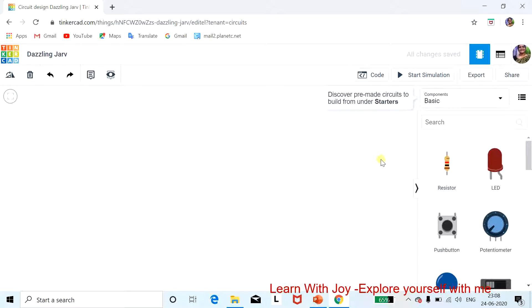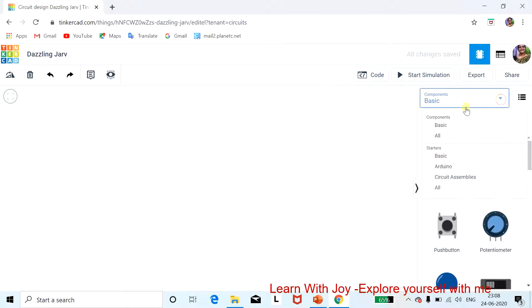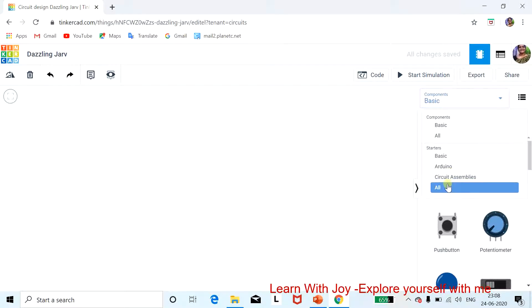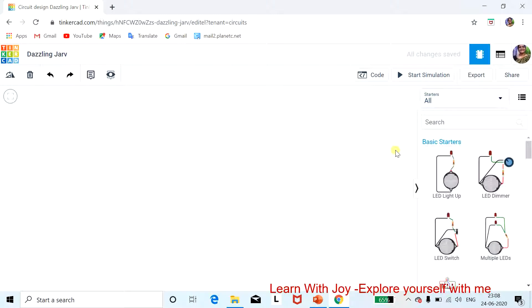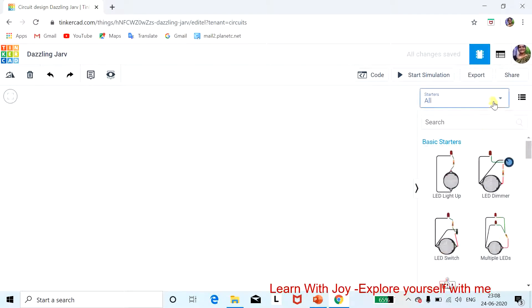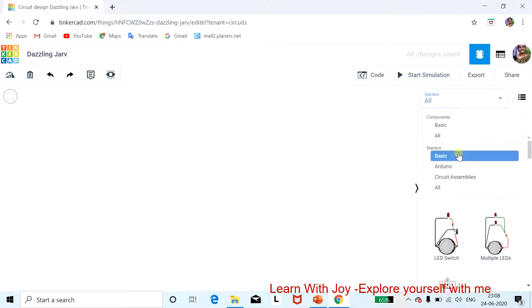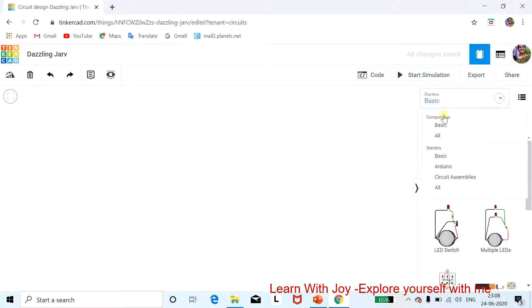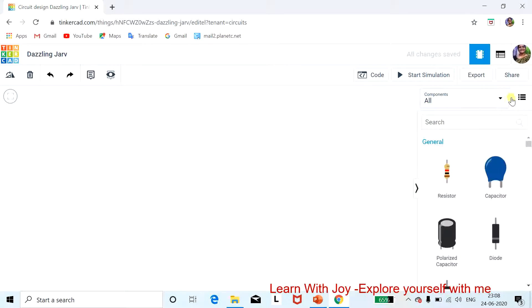Now I'll introduce the components panel. All basic components are present here. Once you click through, you can see the basic starter kits and all basic components. We will explore the basic components section.